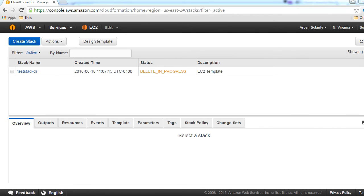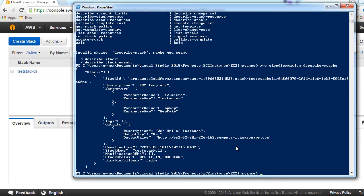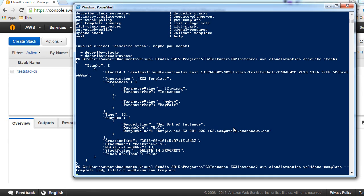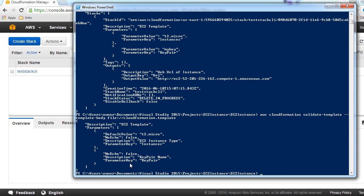While the delete is still underway, let's look at one more command — we can also validate our template. The command is AWS CloudFormation validate-template, providing template-body and our file name. It's valid here because it's returning valid JSON.